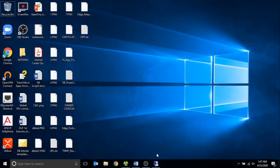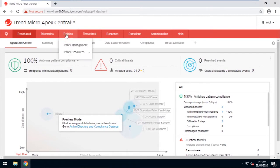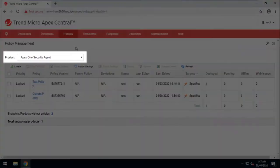Now let's go ahead and log into the Apex Central web console. Go to Policies and select Policy Management. Make sure that Apex One Security Agent is the selected product.